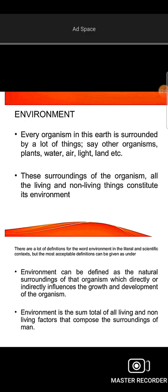Abiotic means non-living. Biotic means something which has life. Biotic factors and abiotic factors are different components of the environment.